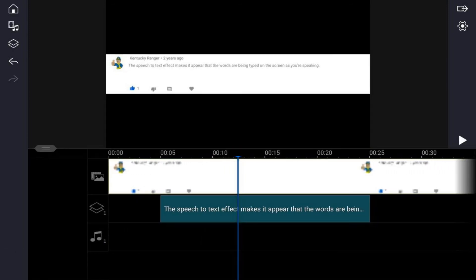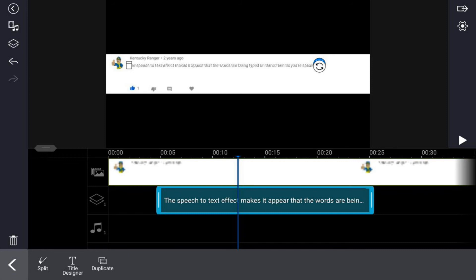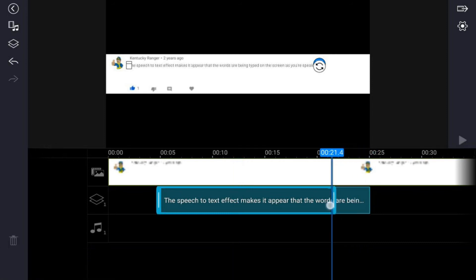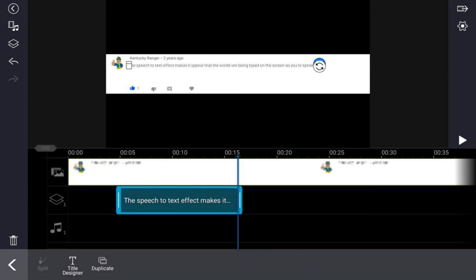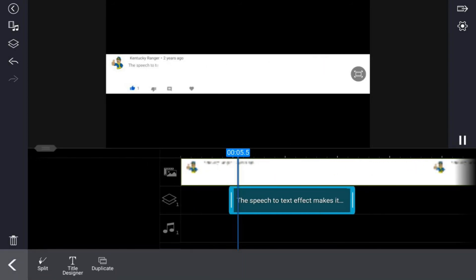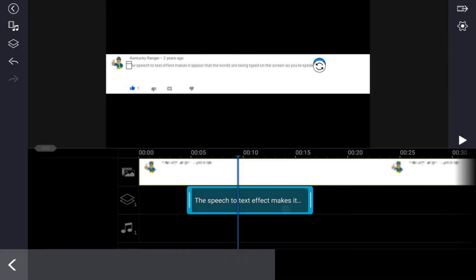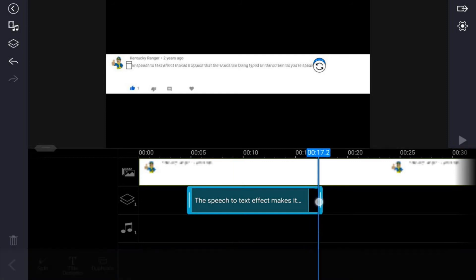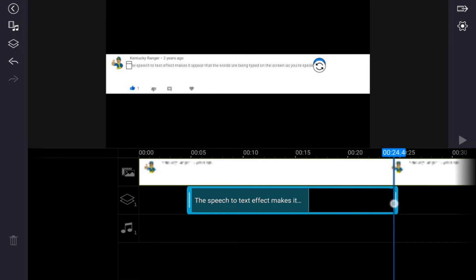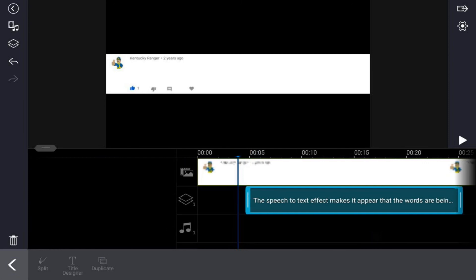If you want the text to move faster or slower, you can make adjustments to the title. If you tap on the title and hold your finger over the line on the right and move it to the left, this makes the title shorter which makes the text go on the screen faster. If you move it out to the other side it will make the text move slower. Keep in mind: longer duration equals slower text, shorter duration equals faster text.